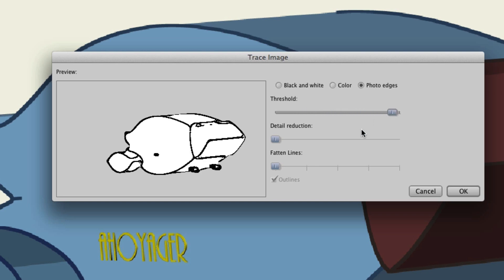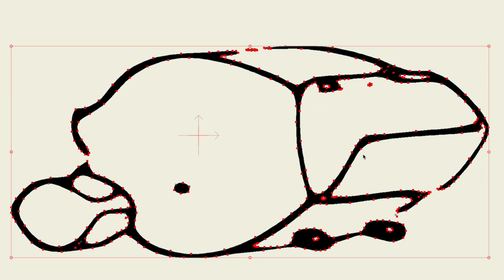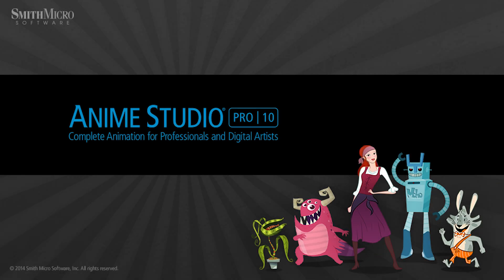That's really the only thing you can adjust here — detail reduction and fattened lines are present but you can't do anything else with them. Once you have adjusted your threshold, you can click OK and see what this looks like. It's a little bit more abstract and stylized. With this option, you'll probably want to go in thinking you're going to color everything in yourself, sort of like black and white. That is what tracing images can do for you. Try different images — different images will have different results depending on the colors and details. The bottom line is you can easily bring any image into Anime Studio and trace it so that it can be used as a vector graphic in your animated projects.